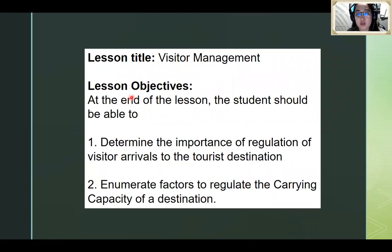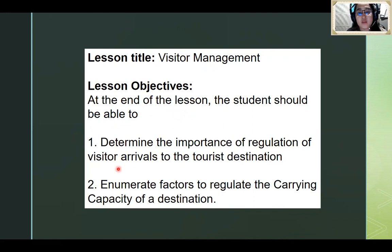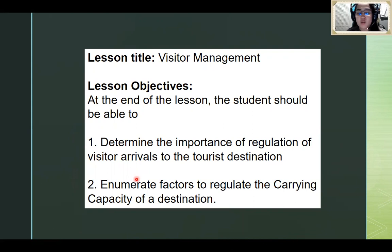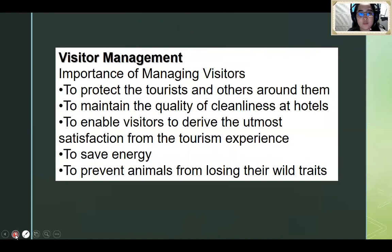Our lesson objectives. At the end of the lesson, the student should be able to: number one, determine the importance of regulation of visitors' arrival to the tourist destination. Number two, enumerate factors to regulate the carrying capacity of a destination.